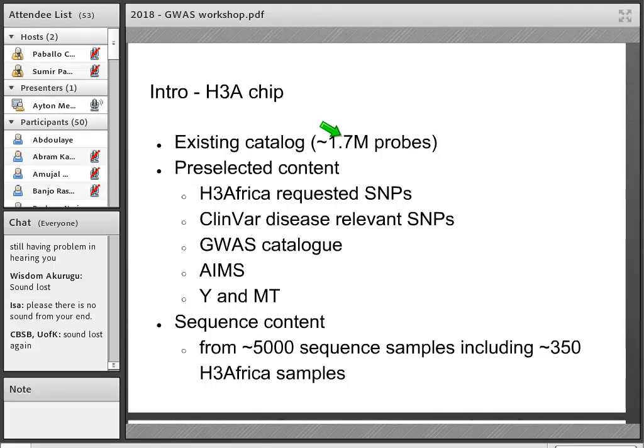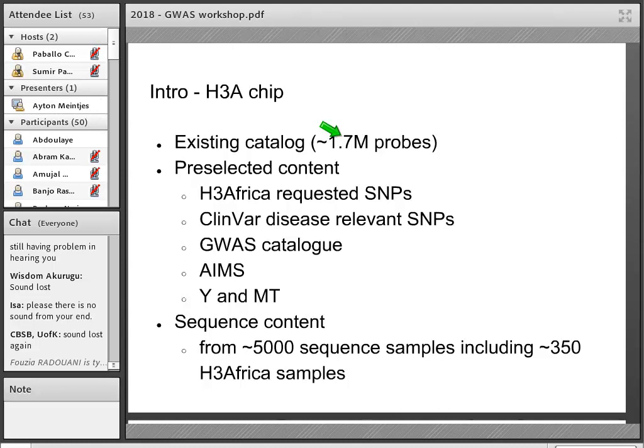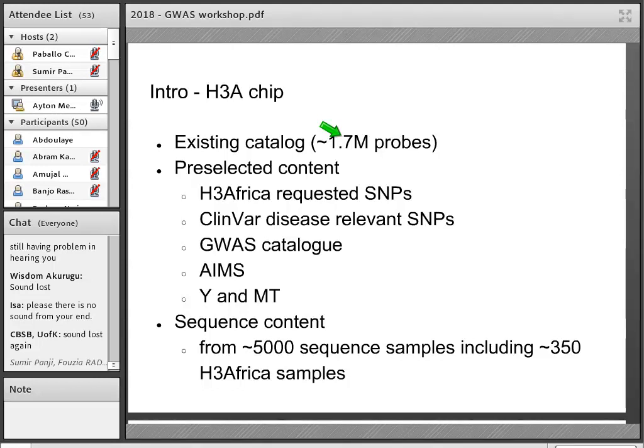After that we had a budget of roughly 700,000 content that we could add and our options for that were to have completely custom probes or to also use content from existing Illumina chips. So the strategy we took was to take our sequencing data. For this project we had reprocessed sequencing data from roughly 5,000 samples, 350 of which were samples provided by members of the H3Africa consortium. So we had this basis of pure sequence data that we called uniformly and processed uniformly to get an idea of the variation within those samples.